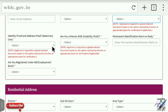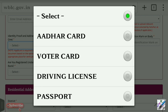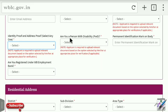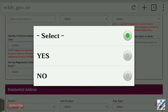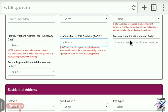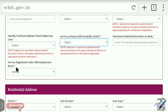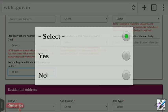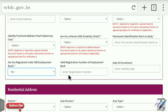Select your identity proof and address proof documents — for example, a voter card or driving license. If you are a person with disability, indicate that. Select whether you are registered under the WB Employment Bank. If you have an Employment Bank account, enter your EAS registration number and date.